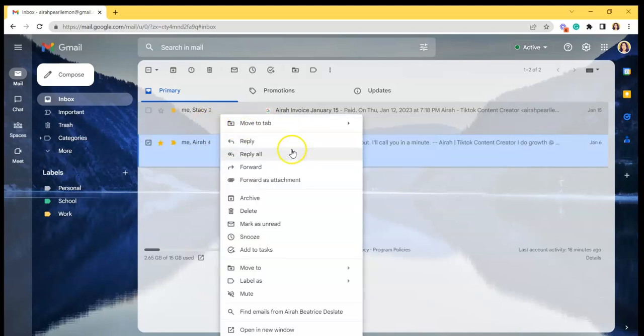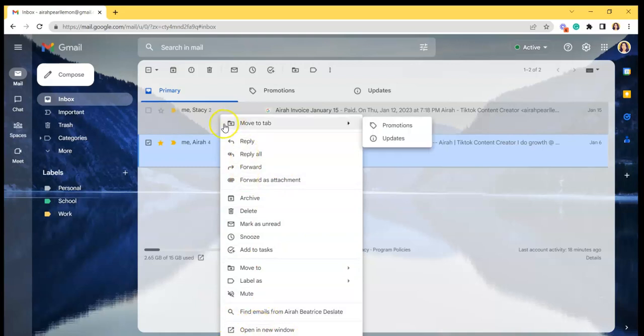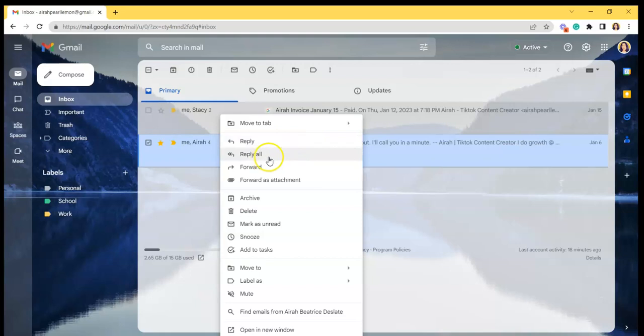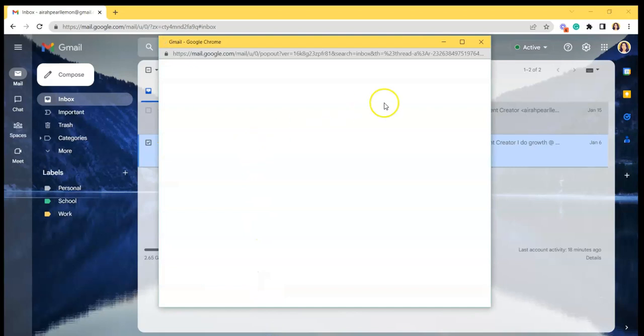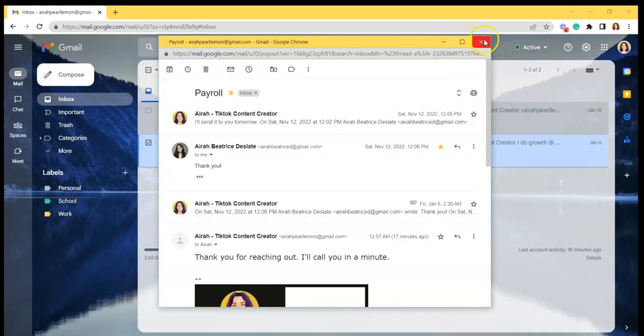And as you can see, the context menu is already open. For example, you can move it to the tab, reply to it, reply all, forward, and such. You can also open it in a new window like this.